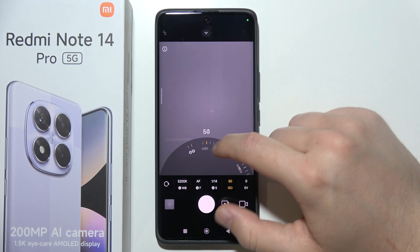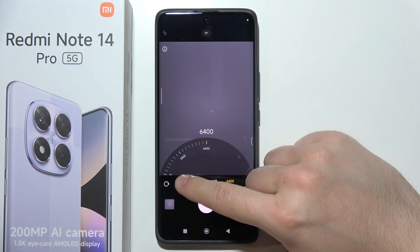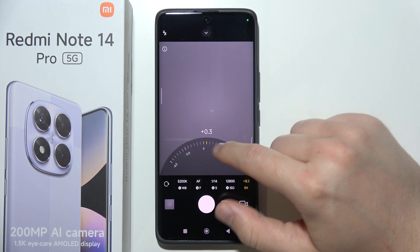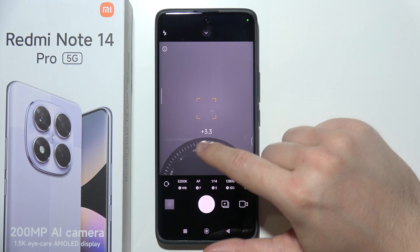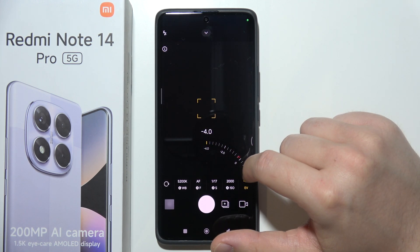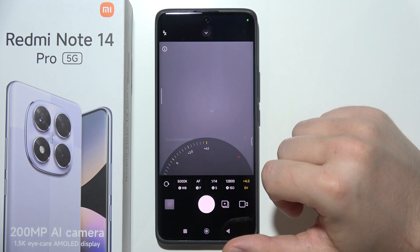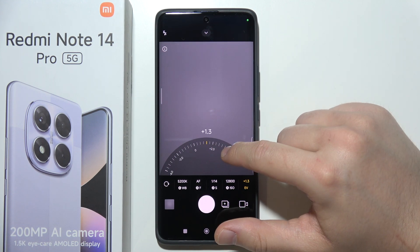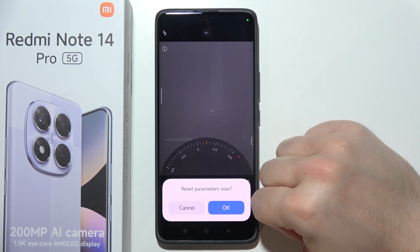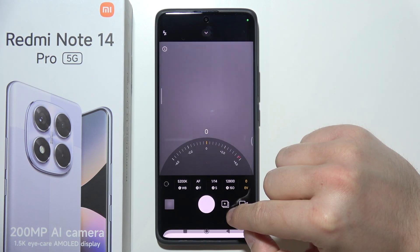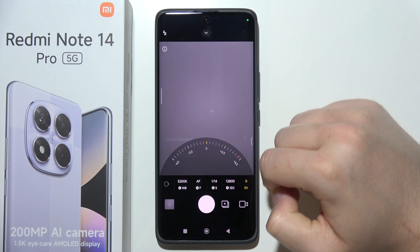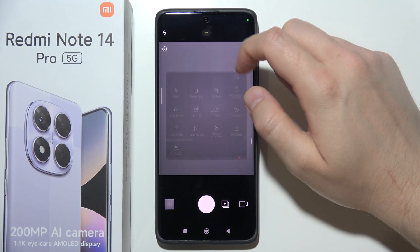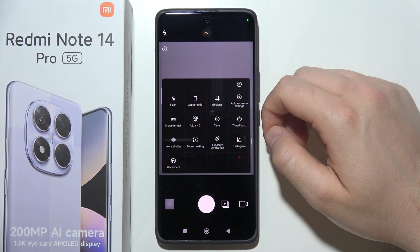Here we can find the ISO level. There is one parameter that can only be changed manually: the exposure compensation. If you want to reset this to the default state, you can just click right here to simply reset the parameters.